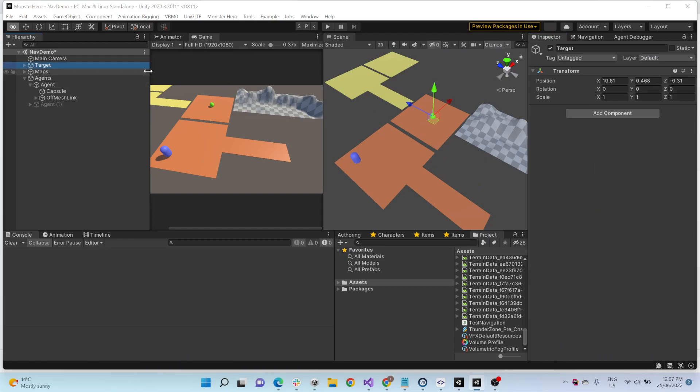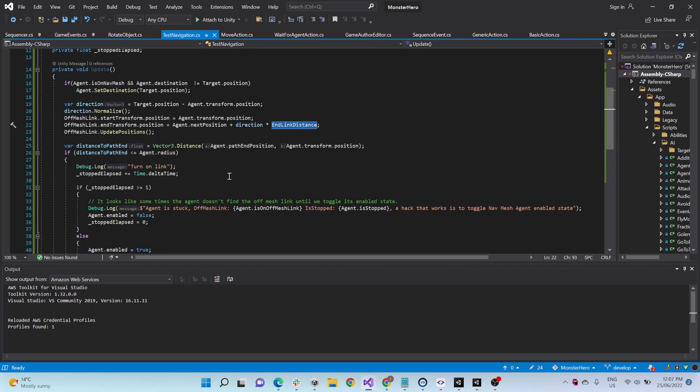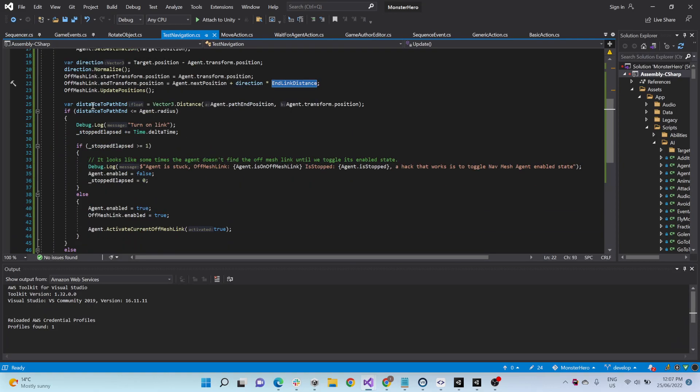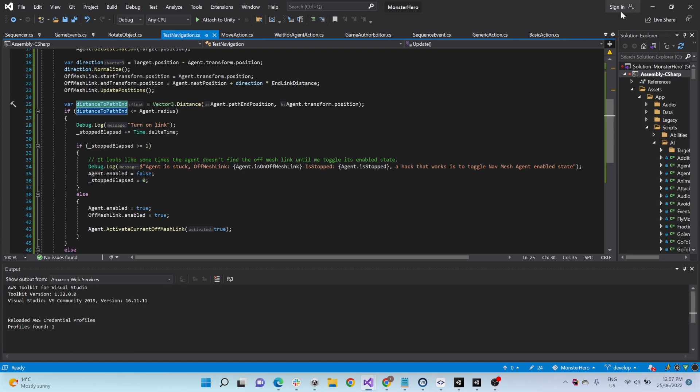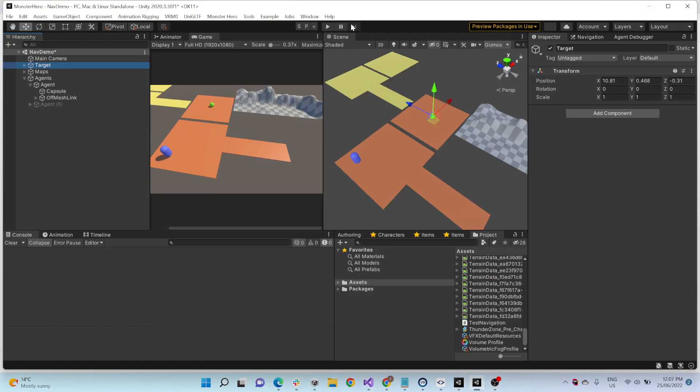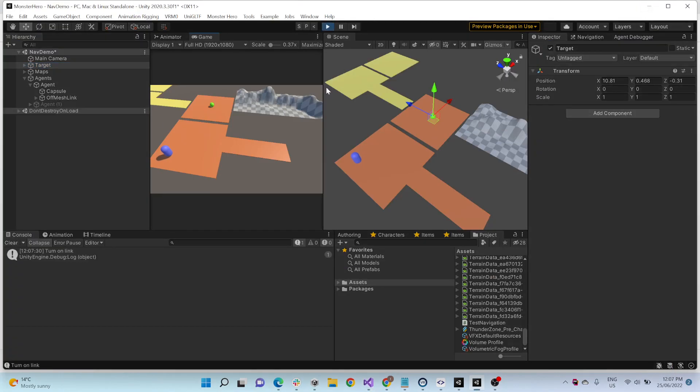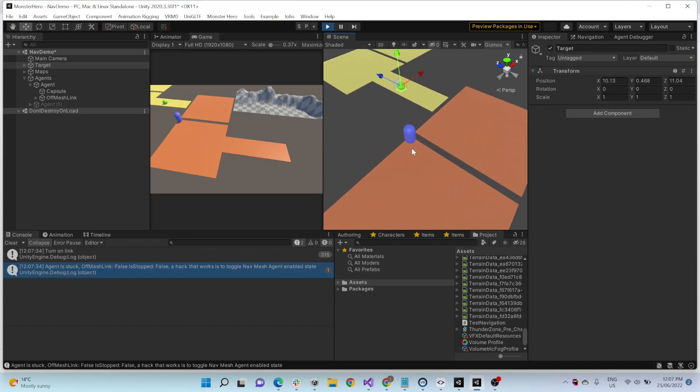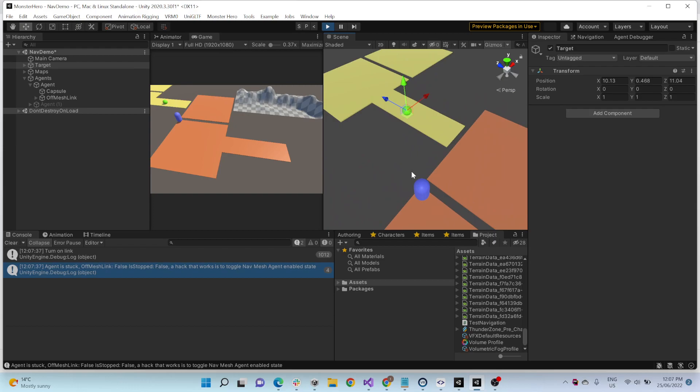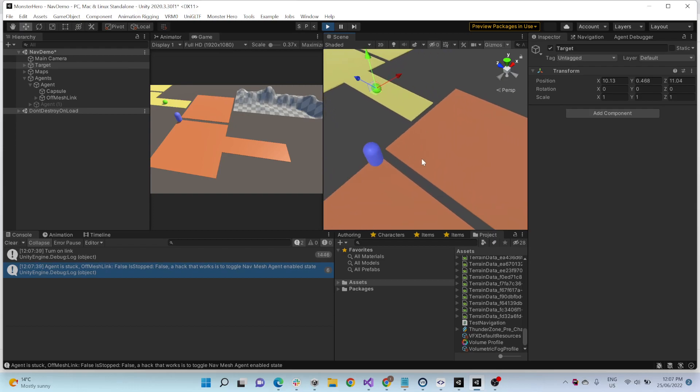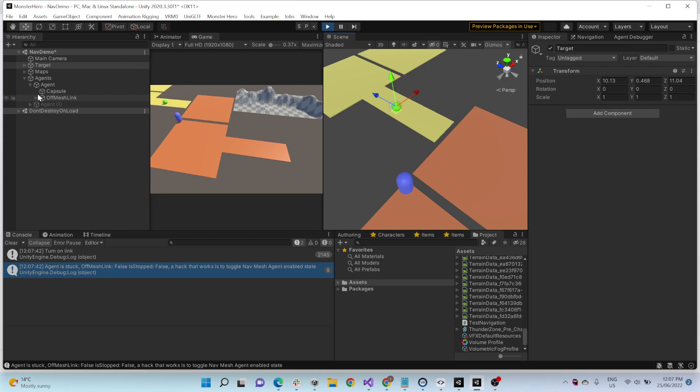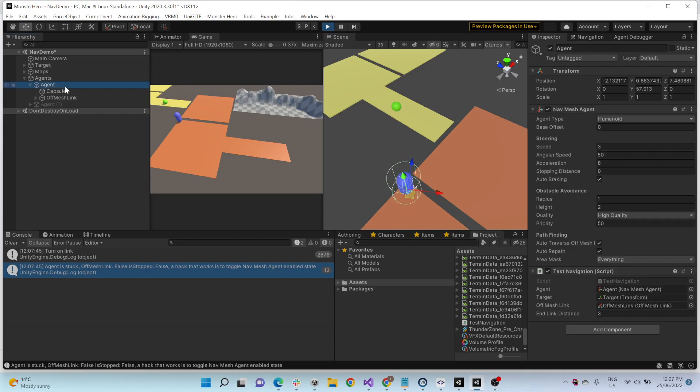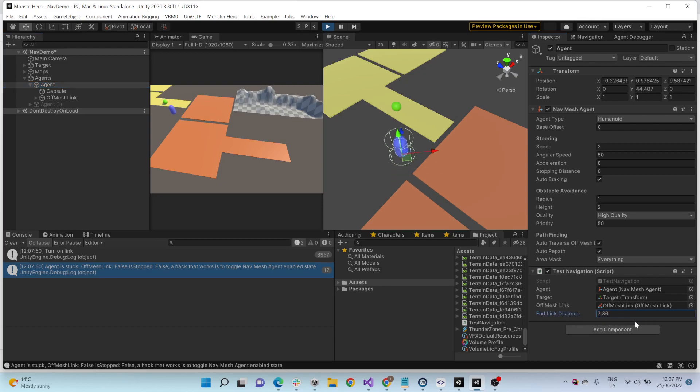Then it just checks the distance to the path end. So like, path end happens when you're, let's say, like here, the path has ended. You can see here, like, because these are not actually connected and the jump is not far enough, it's not gonna jump. You can increase that if you want to, but I don't want my agent to jump here.